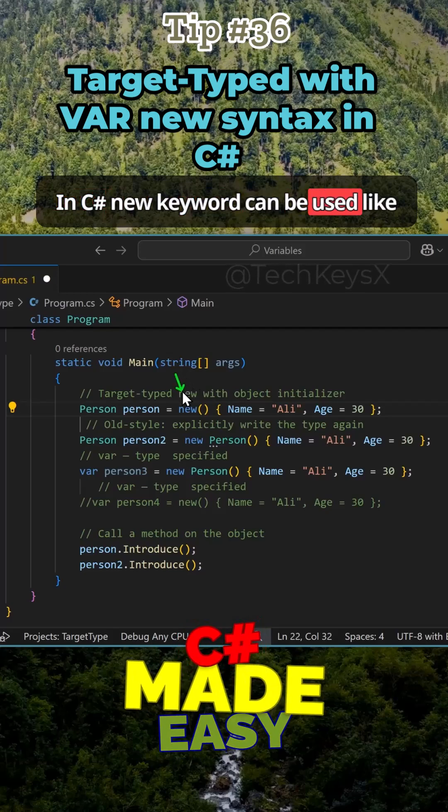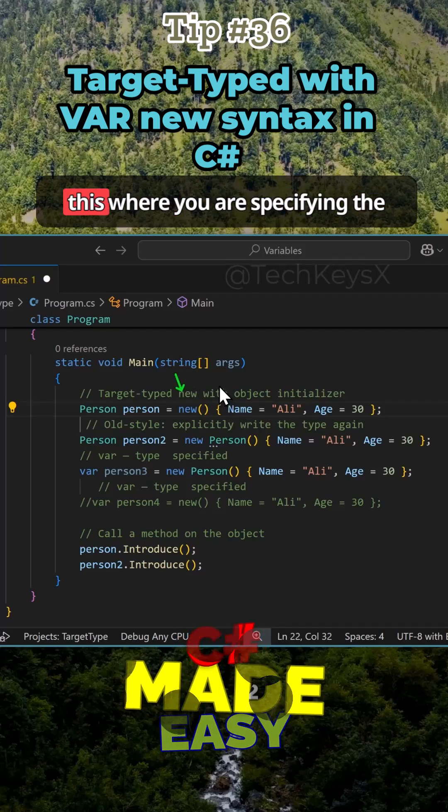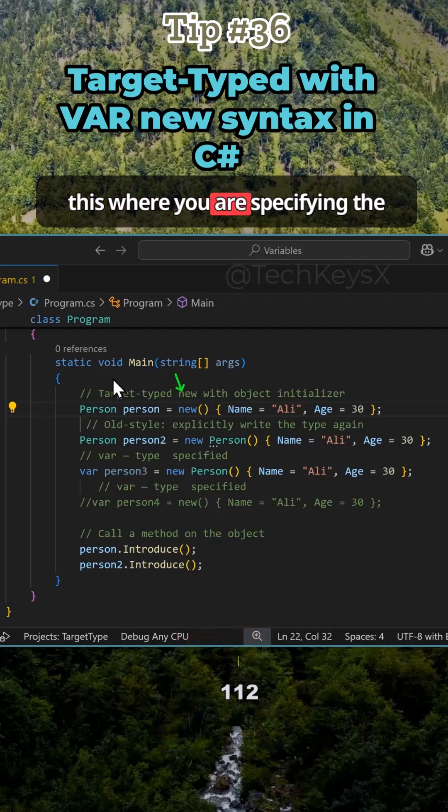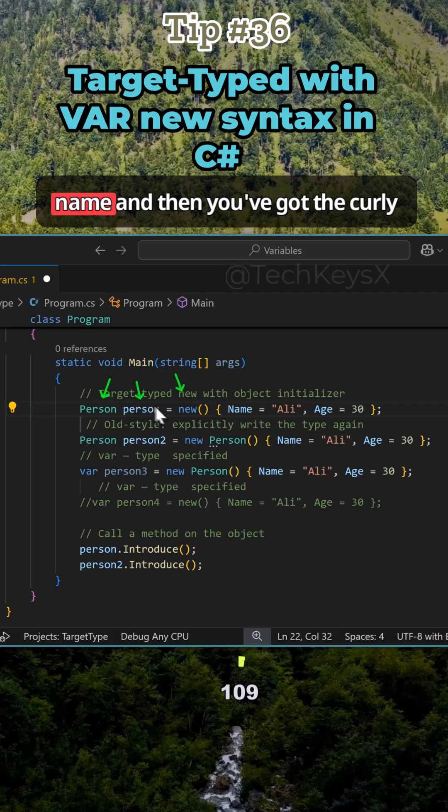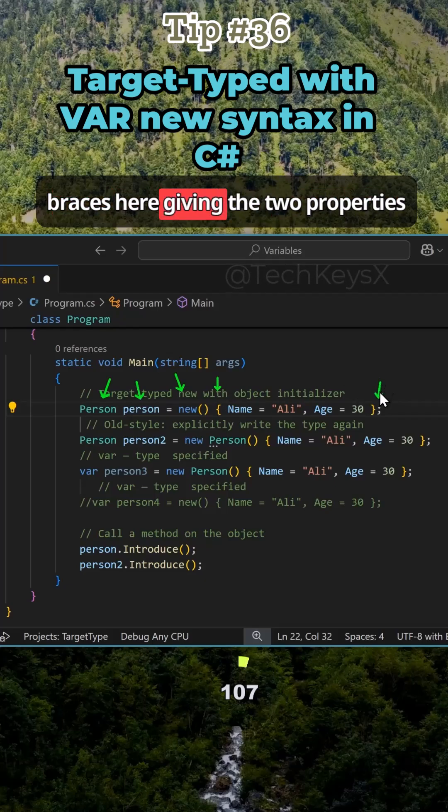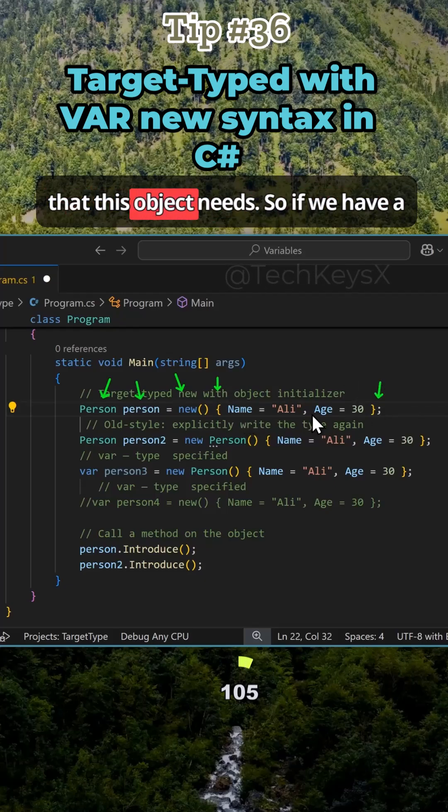The C# new keyword can be used like this where you're specifying the class here and that's the variable name, and then you've got the curly braces here giving the two properties that this object needs.